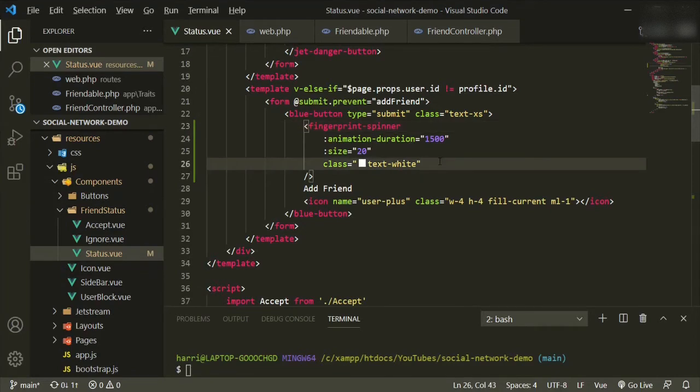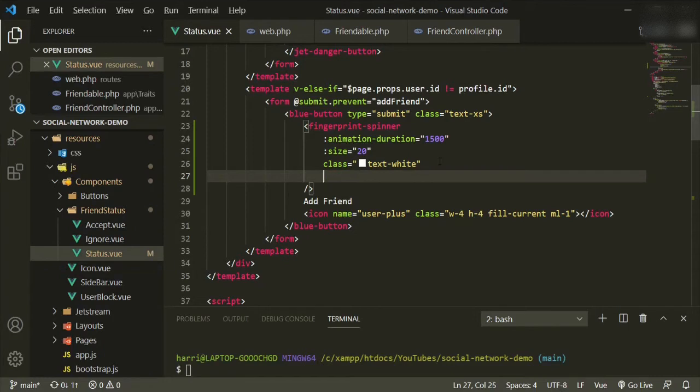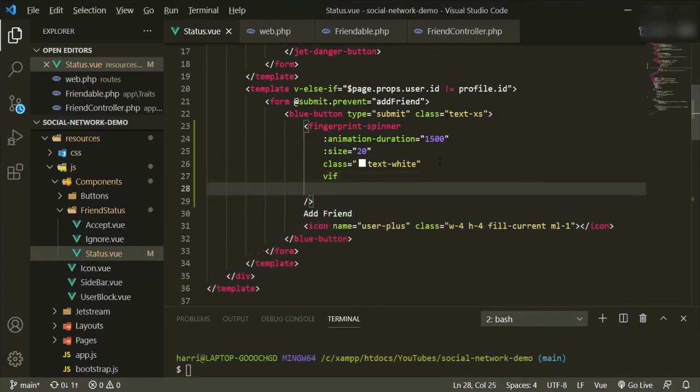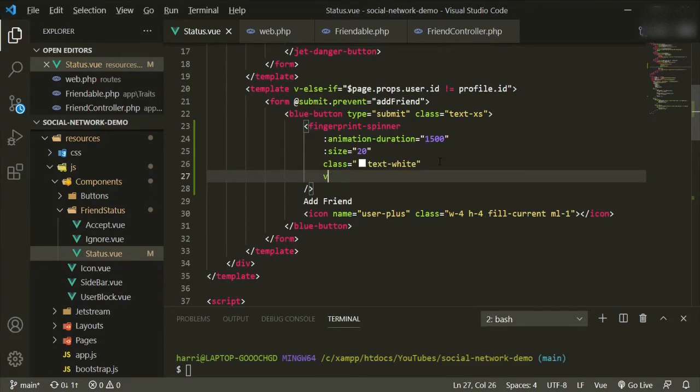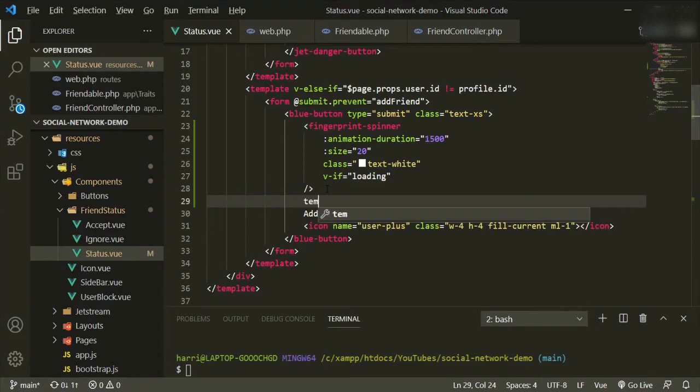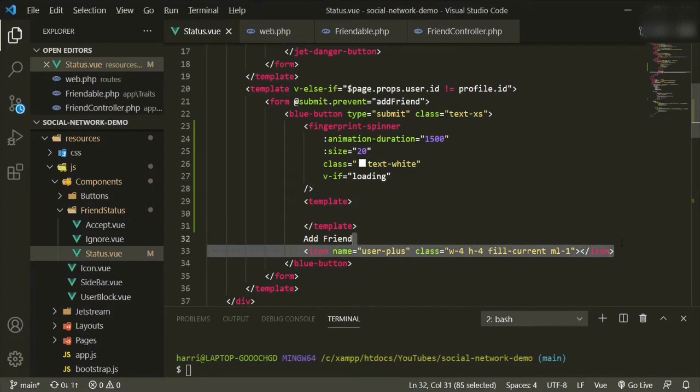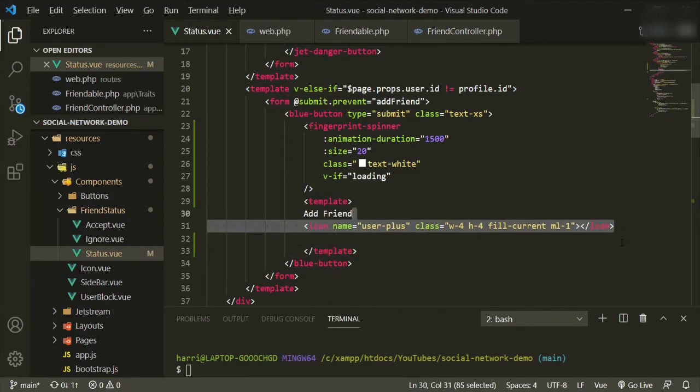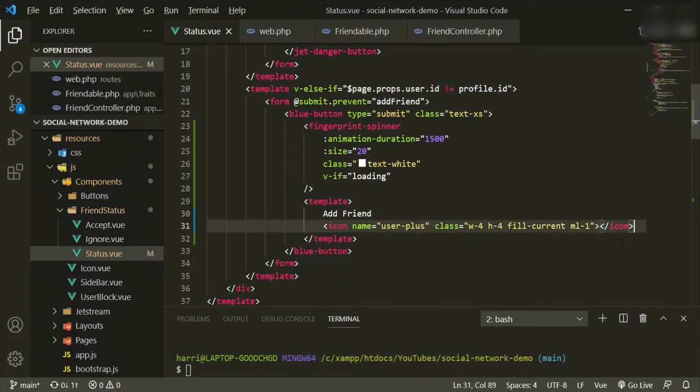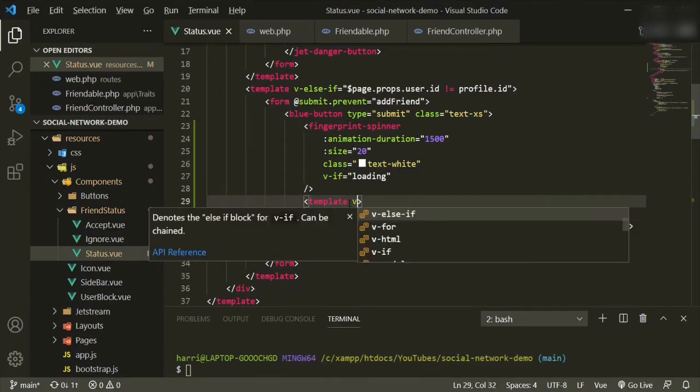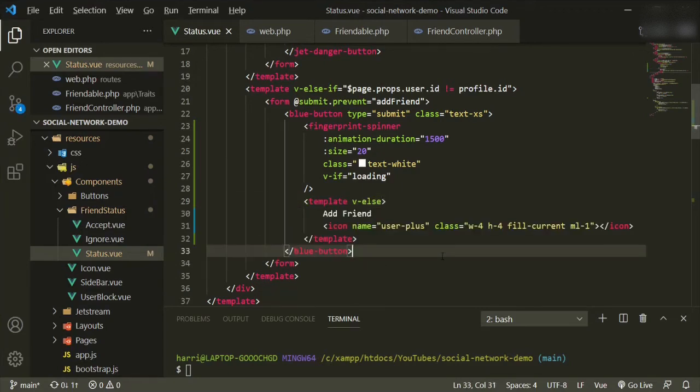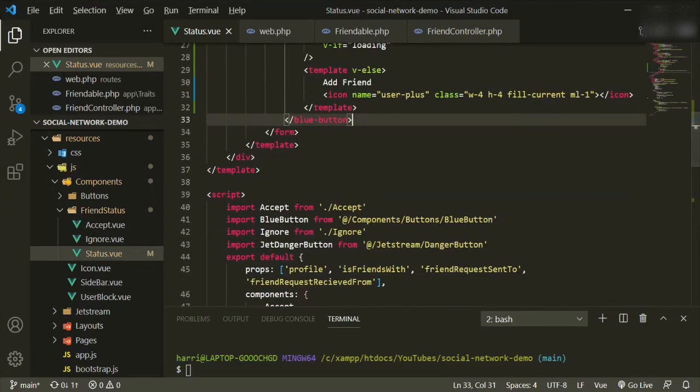Now around the text we're going to add another template. Open that up and we are going to put these two lines up into the template. So now it'll be v-if loading, and then here we'll have v-else. So now we need to import the spinner into the app.